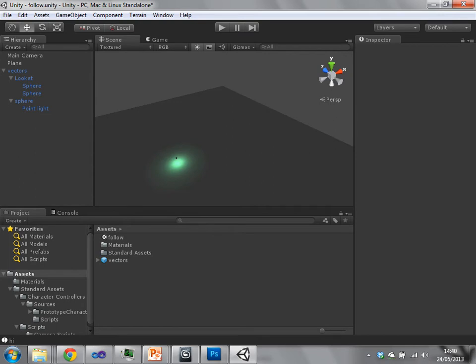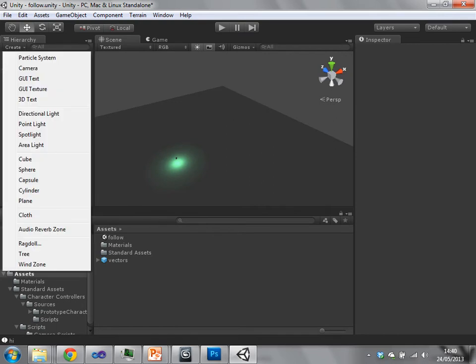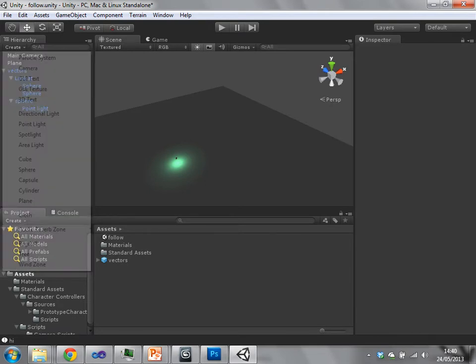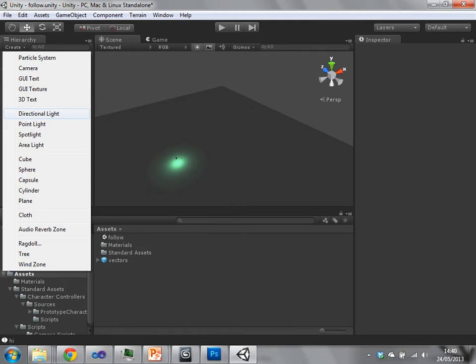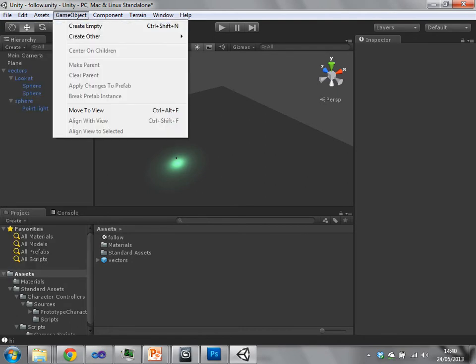So to create a new game object, you can either, if you know the type of game object you want to make, you can just go here create and then directional light in this case. Or we can go up to game object and say create empty.